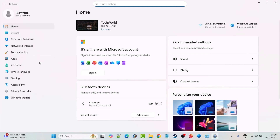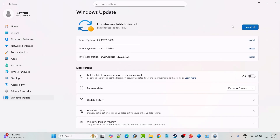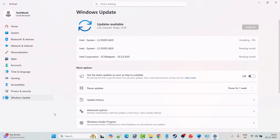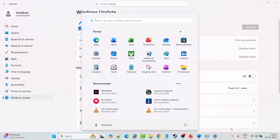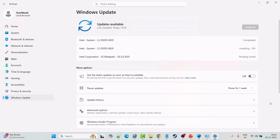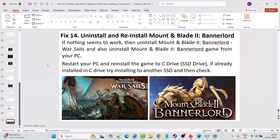Fix 13 is to update Windows. Click on Windows Settings, click on Windows Update on the left, then click Check for Updates. If any updates are available, download and install them all. After updating Windows, restart your PC, launch the game, and check if the problem is solved.